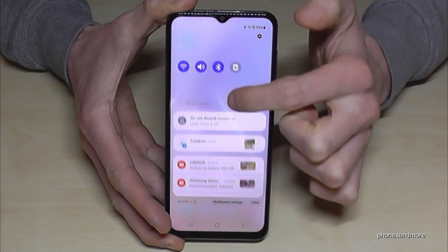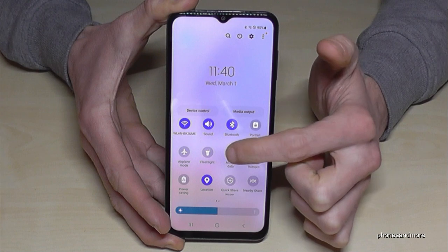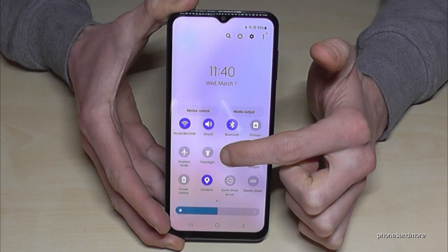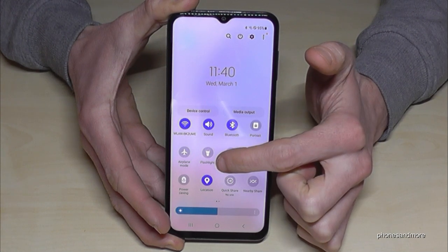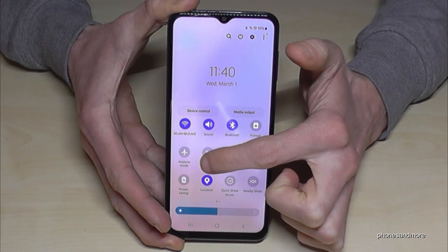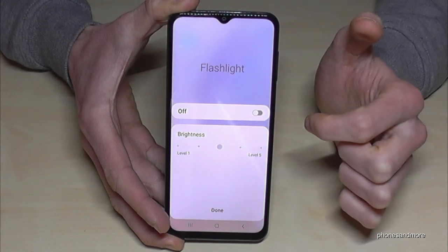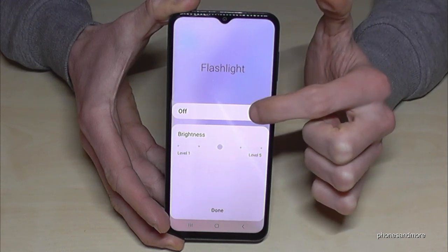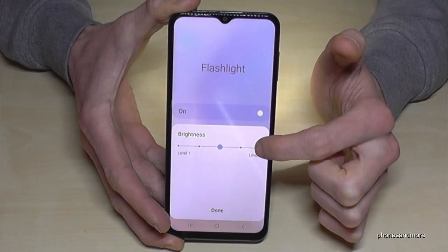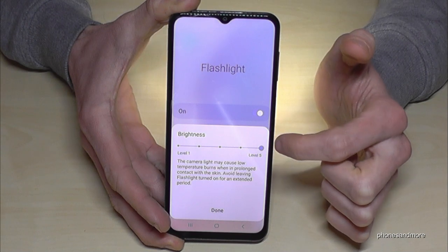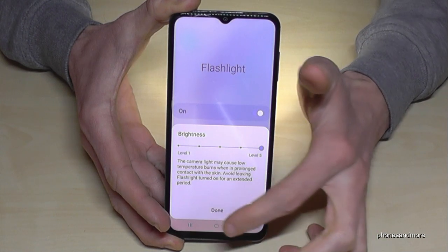If you scroll down again in the shortcuts, you will have some more options. One of them is again the flashlight, and if you tap on the written word 'flashlight,' you have the chance to change the brightness of the flashlight.